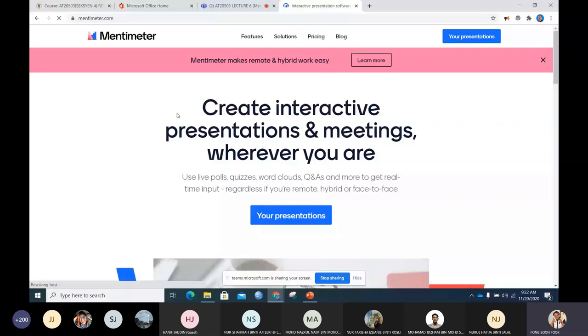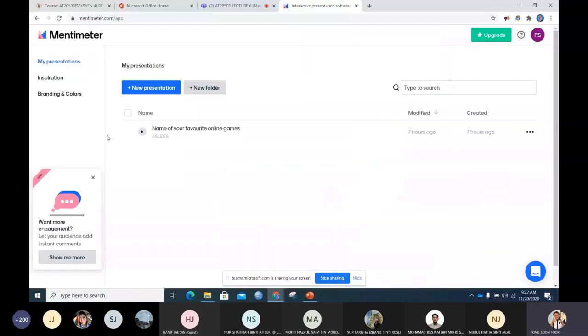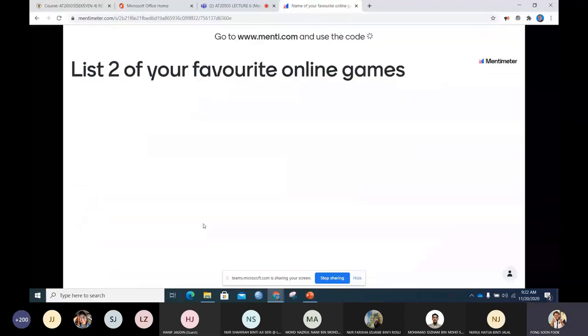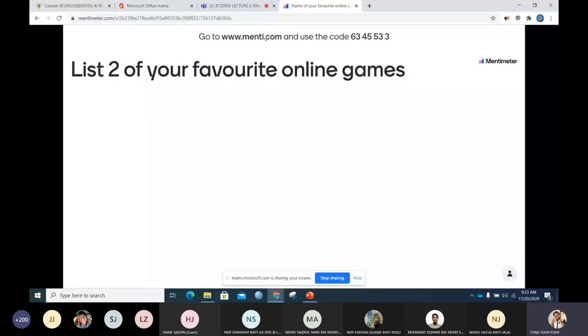Okay now students, I would like you to take out your mobile phone, your smartphone. This is an activity. Go to www.menti.com, you can also use your laptop. And then afterwards in the website it will ask for a code. You type in 6345533.